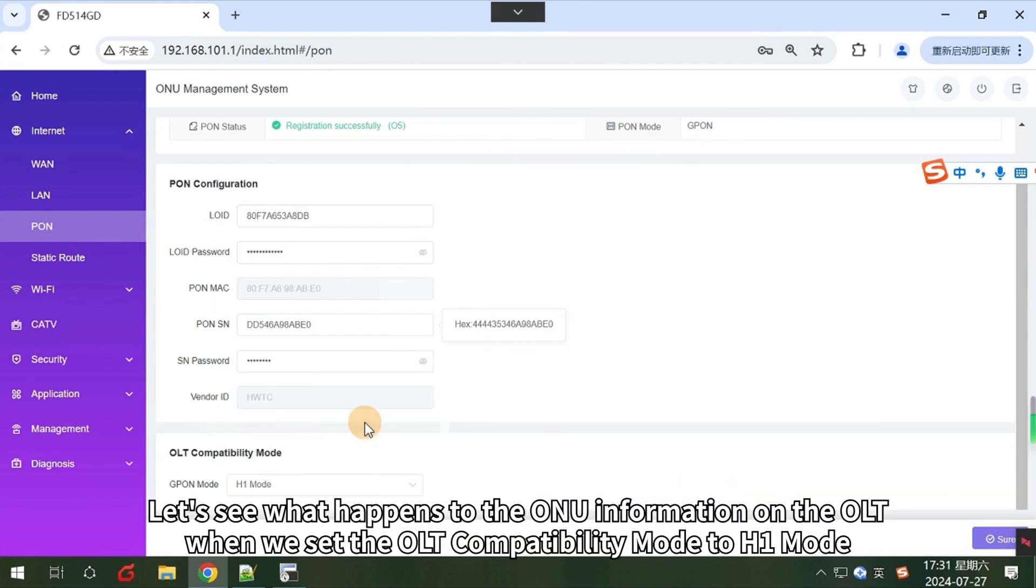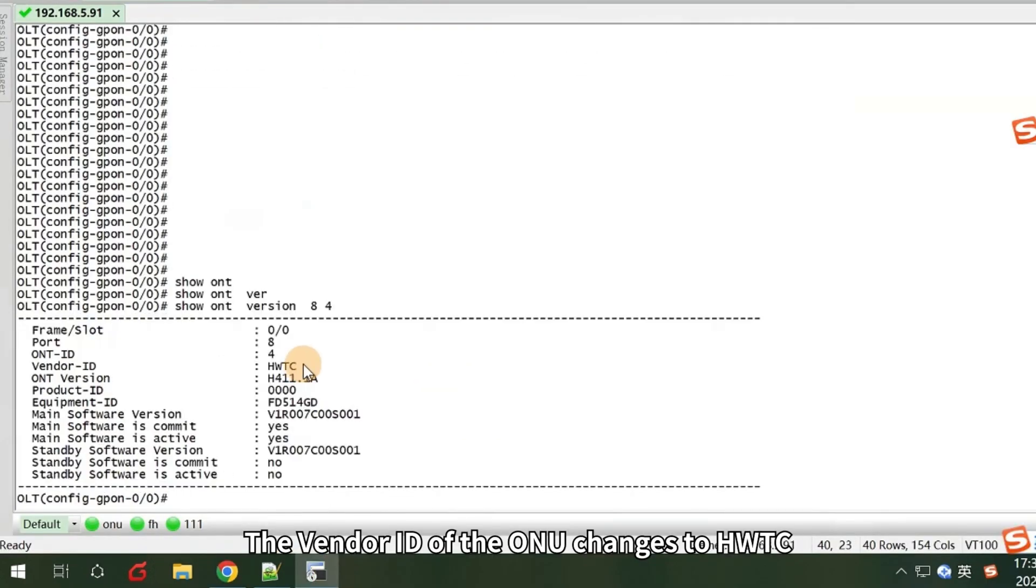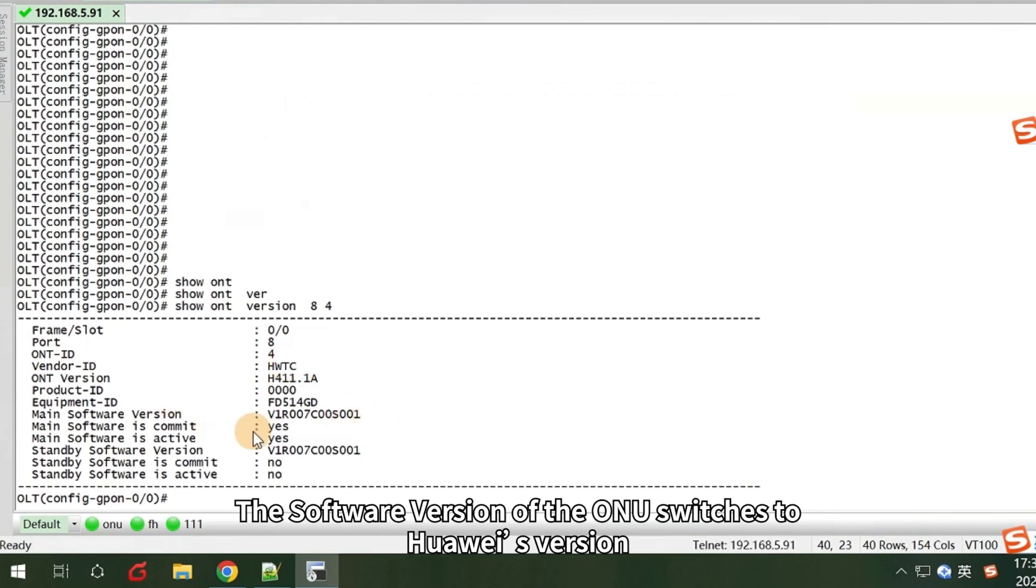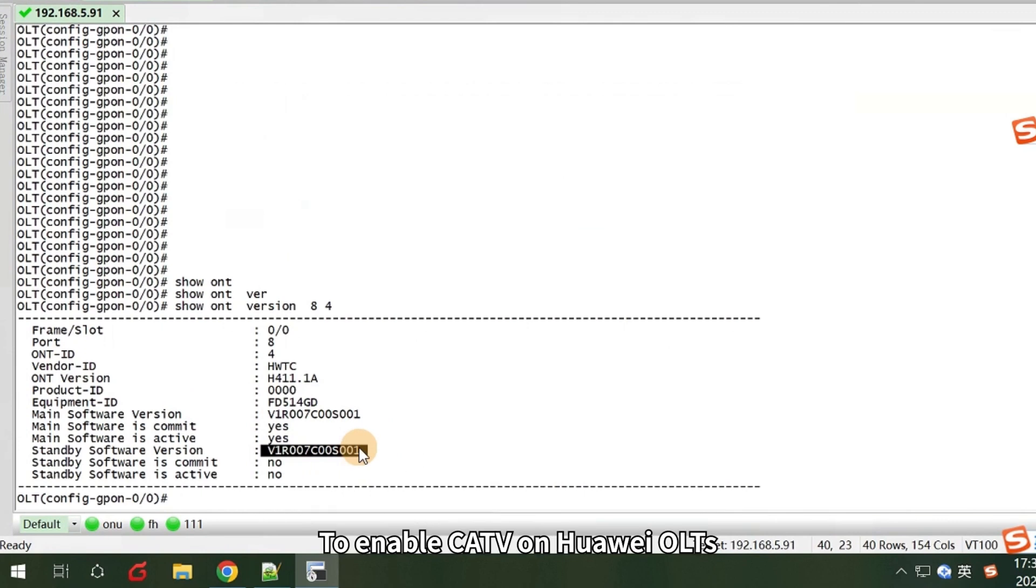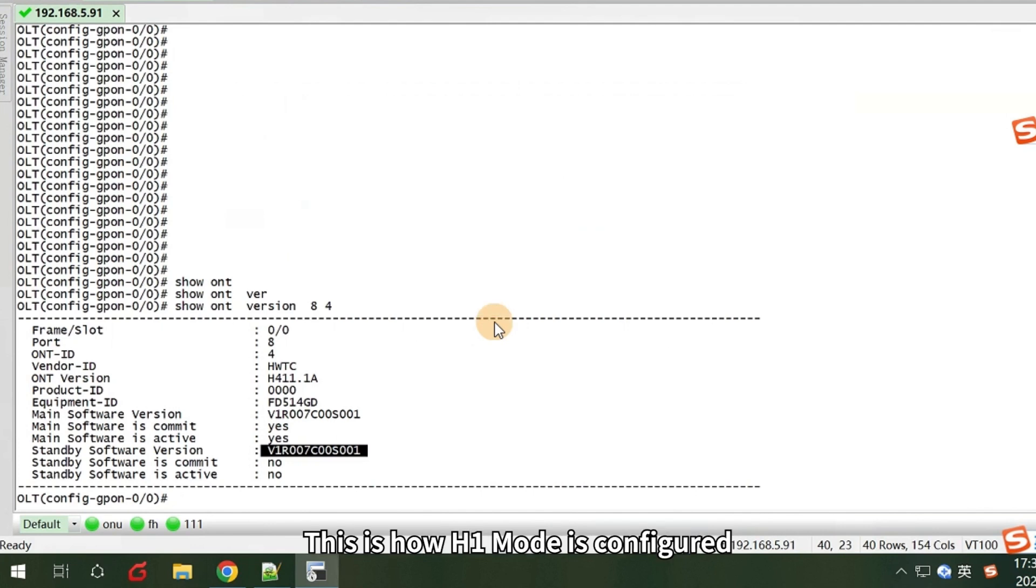Let's see what happens to the ONU information on the OLT when we set the OLT compatibility mode to H1 mode. The vendor ID of the ONU changes to HWTC. The software version of the ONU switches to Huawei's version. To enable CATV on Huawei OLTs, the vendor ID must be HWTC. This is how H1 mode is configured.